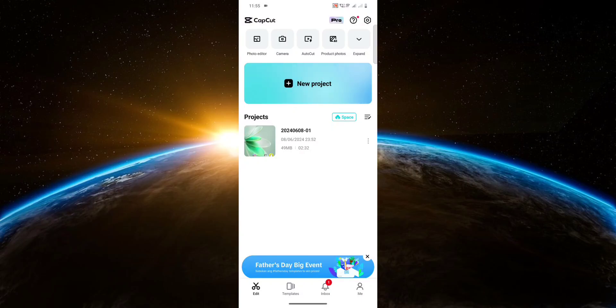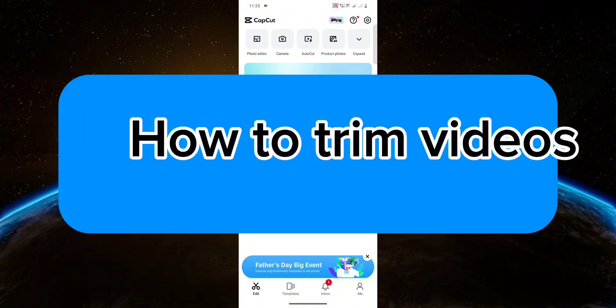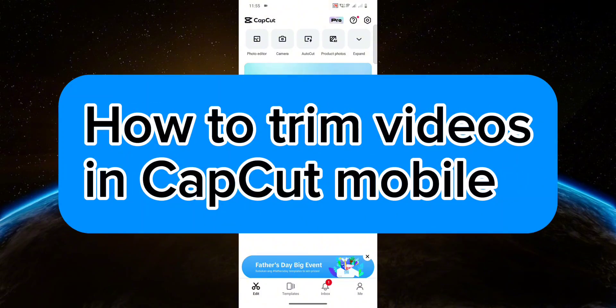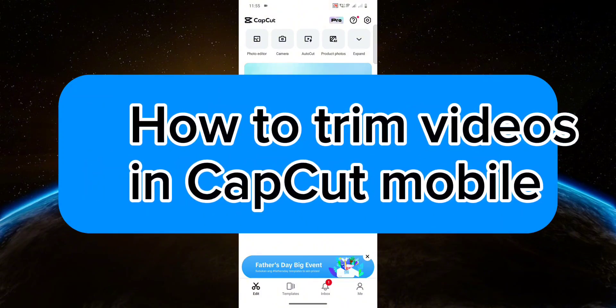Hello guys, welcome to Tech Tricks Tutorial. In this video, I will show you how to trim videos on CapCut Mobile. So let's get started.